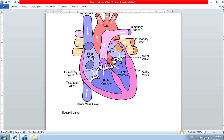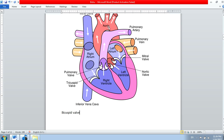From the right ventricle, you can see the pulmonary artery coming out. It divides into two parts — the left branch goes to the left lung while the right branch goes to the right lung. Similarly, from the left ventricle, the aorta comes out. The aorta supplies blood to all parts of the body.